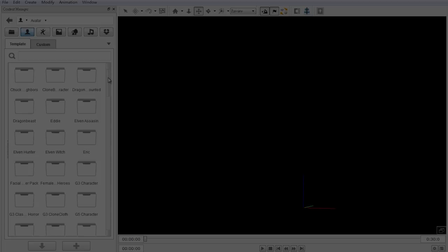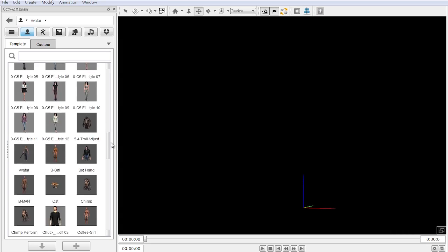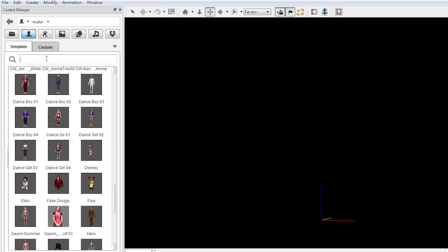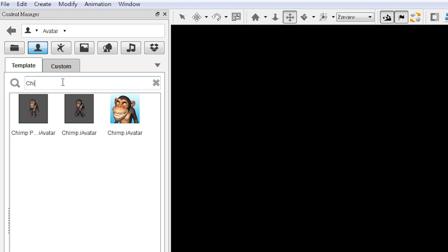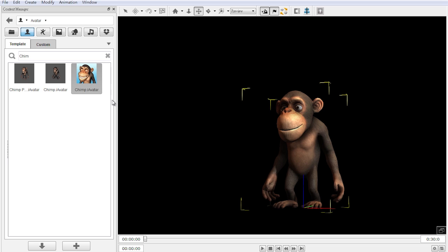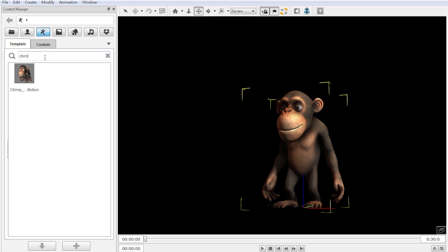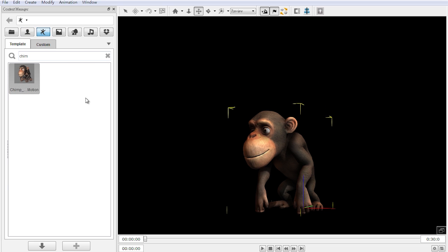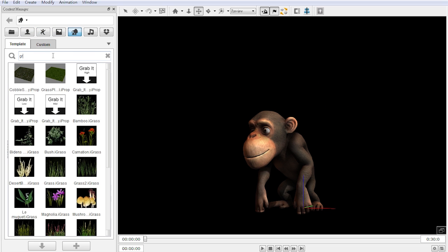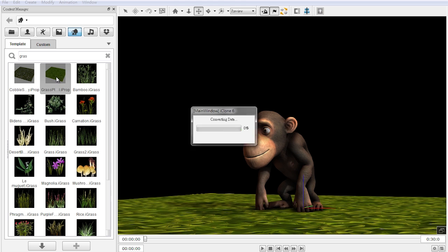The only disadvantage to having a larger content library is that it gets more difficult to find specific items. Thankfully, there's now a progressive search field that allows you to find what you're looking for in a flash.